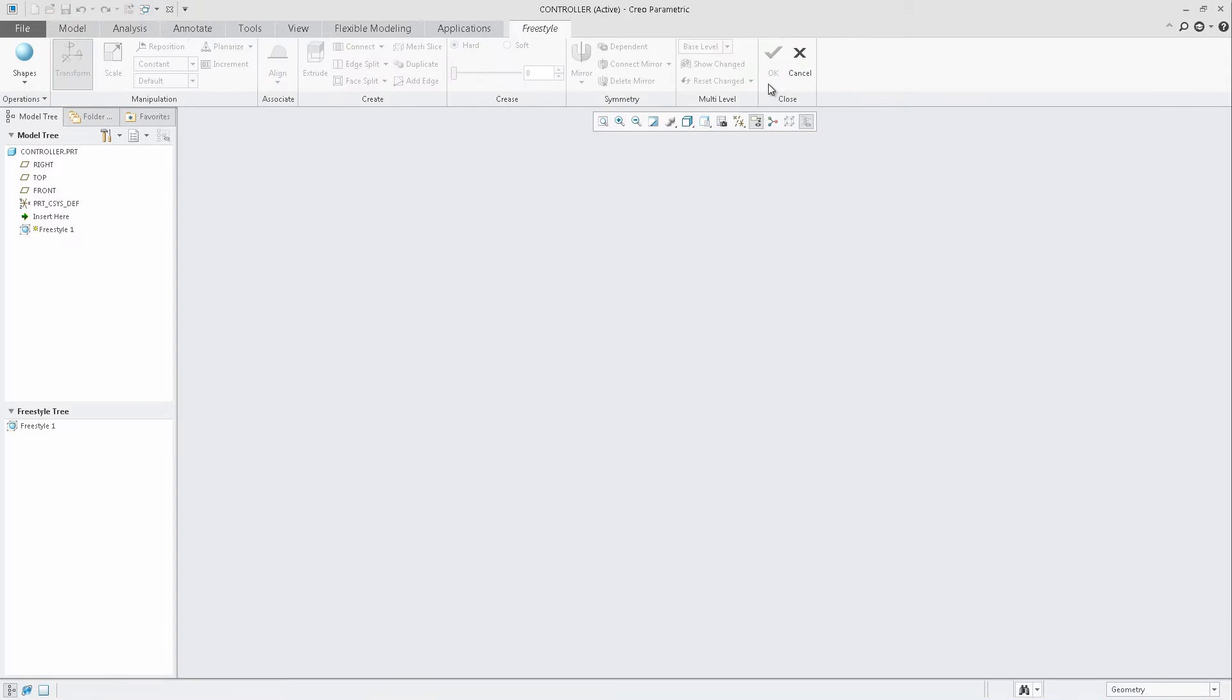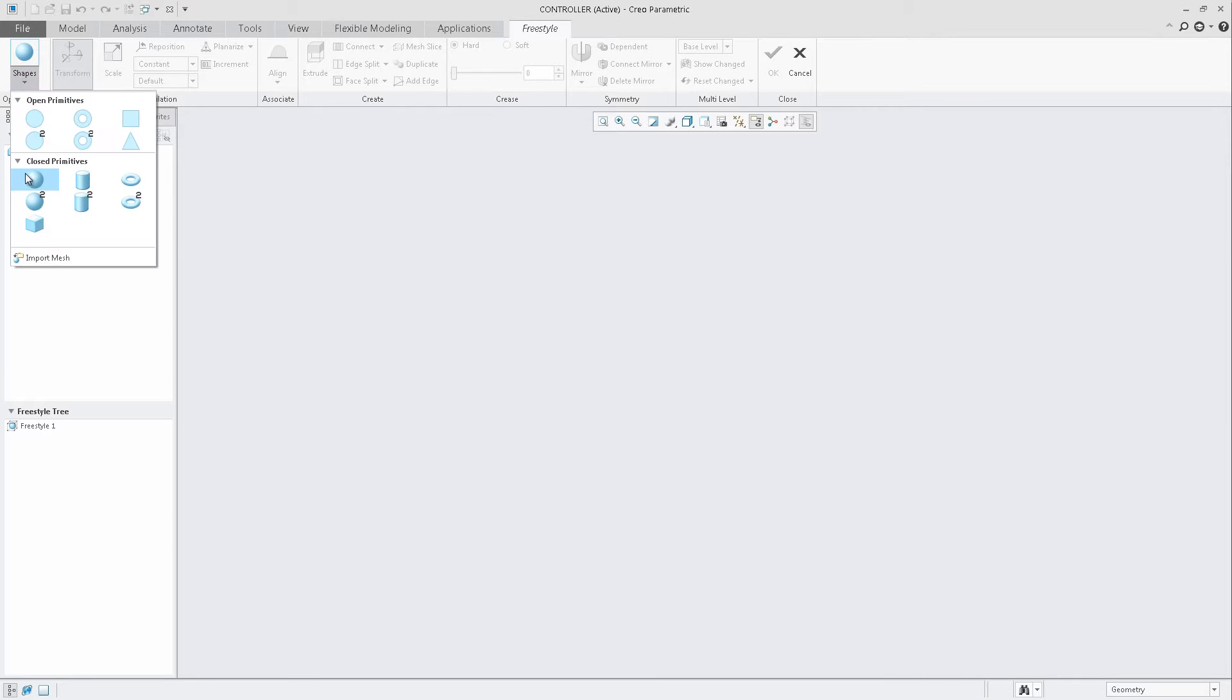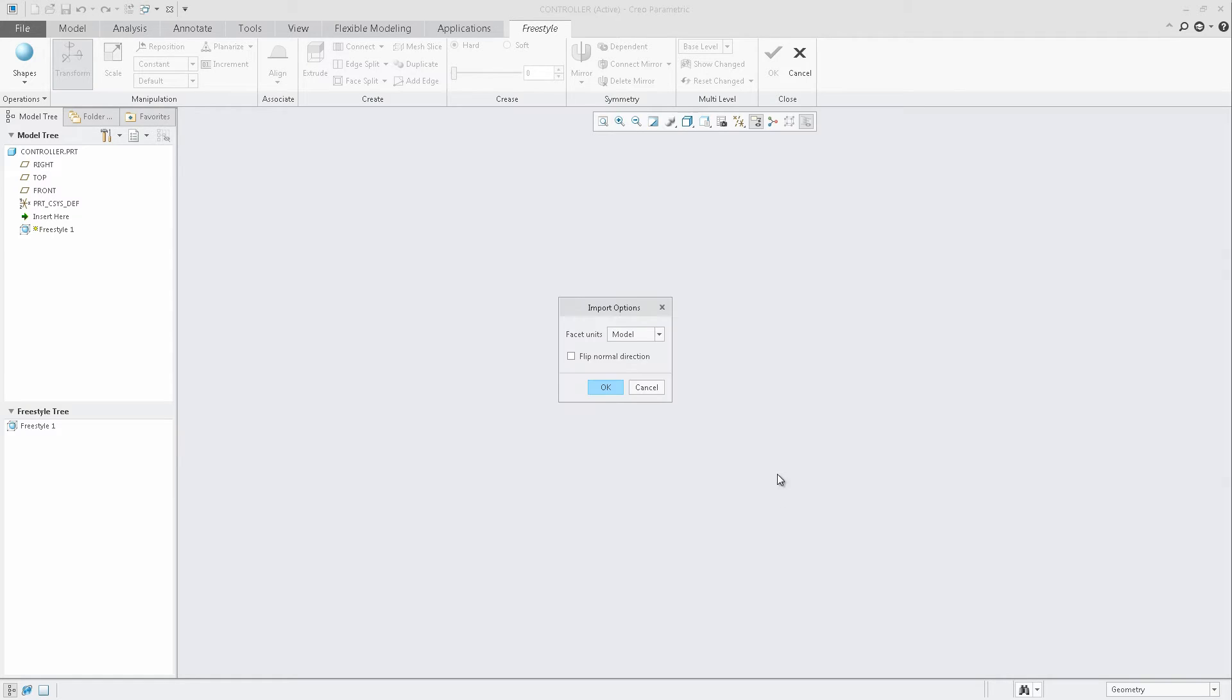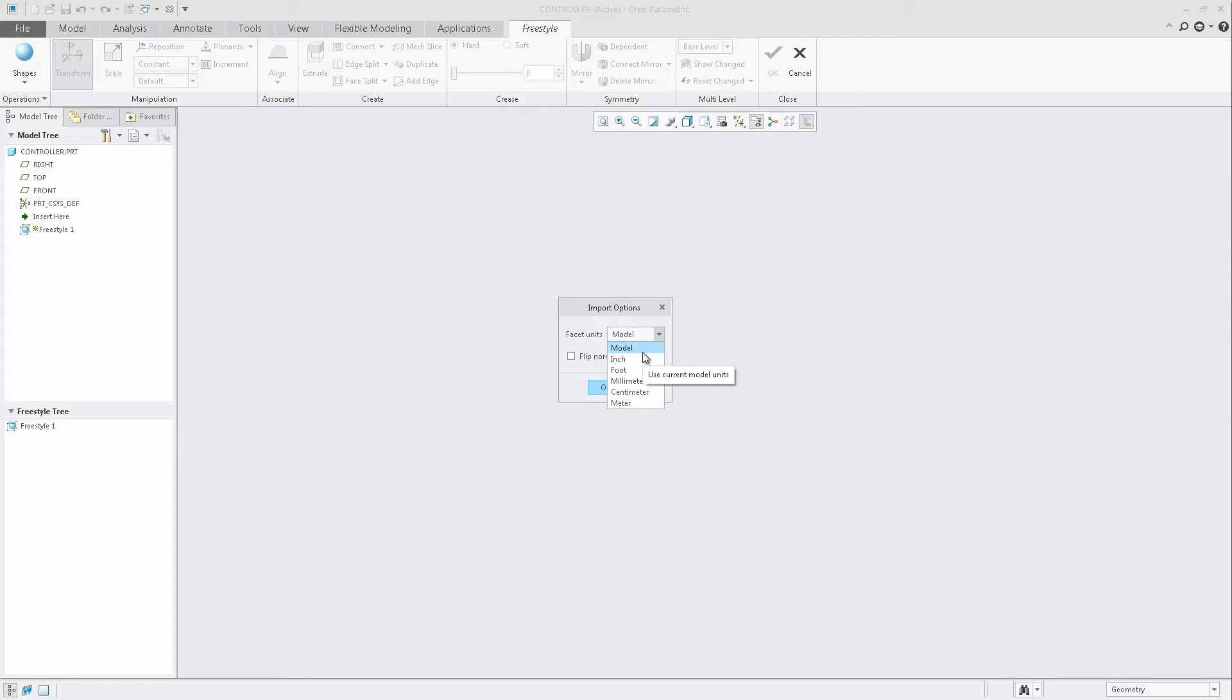Within Freestyle, users can easily import OBJ files created from other applications. During the import process, users will be able to define the specific units for the import OBJ file. In addition, they can also control the normal direction for the import geometry.